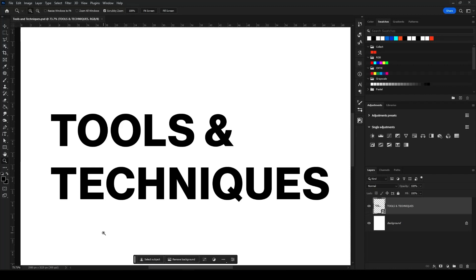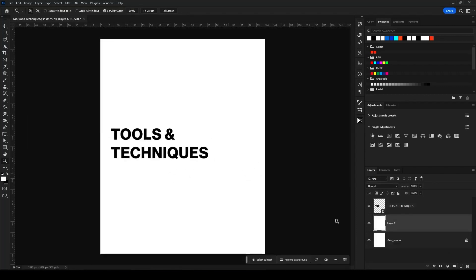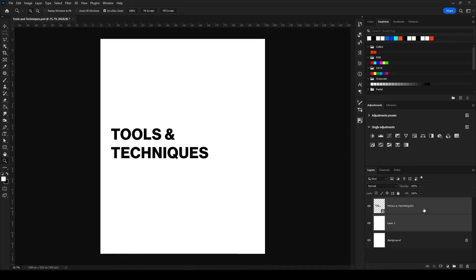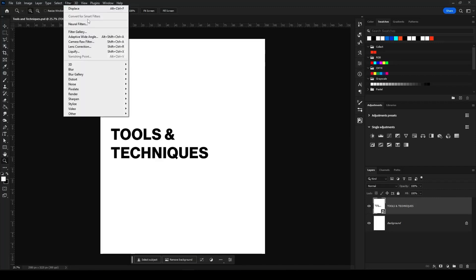For the next tools and techniques we're going to have to make some adjustments to this smart object. I'm going to create a white background and merge these two together so they're combined. The reason this is important is because this is how we're going to get some gray values out of the text. Then I'm going to go to the blur gallery and do Field Blur.